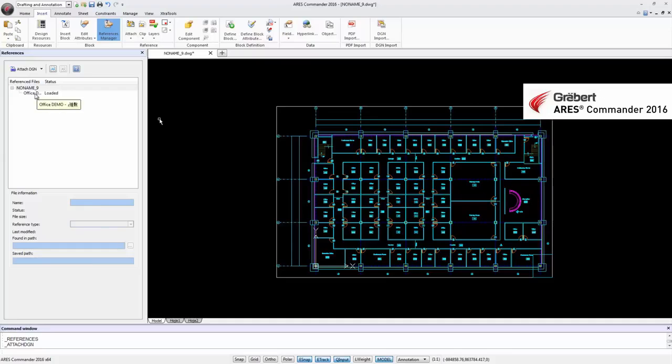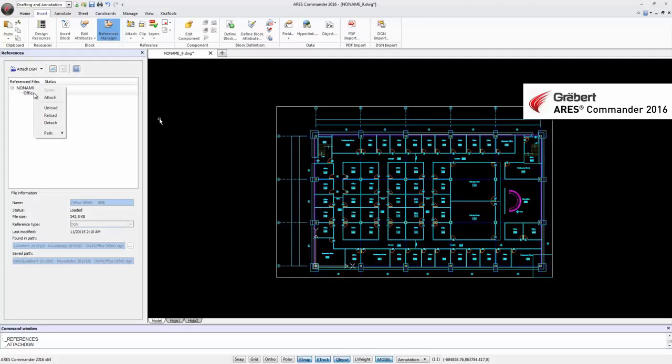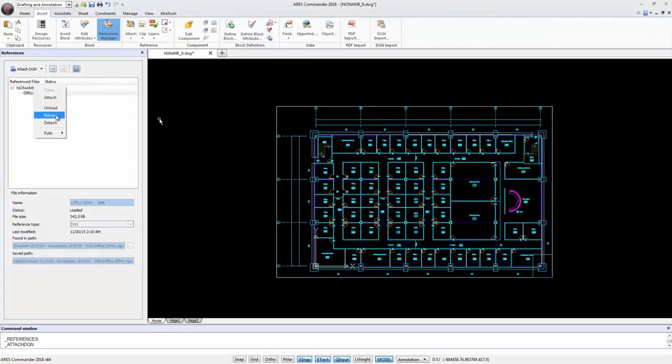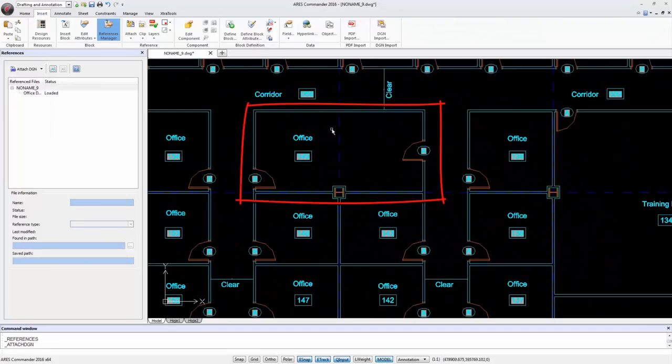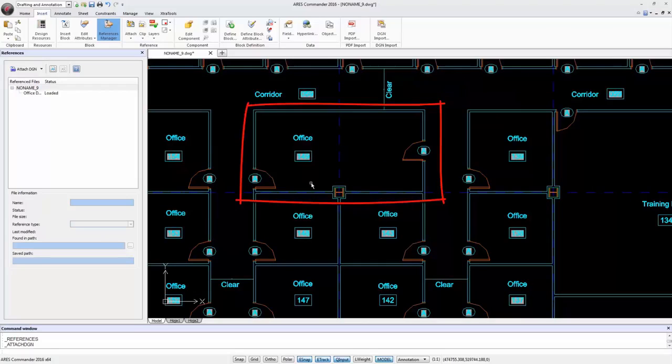We return to the drawing in Ares Commander 2016 where we inserted the DGN file as an external reference. In the References palette we select the DGN file and perform a right click to select Reload. And as you can see, the drawing is updated with the changes we made in MicroStation.